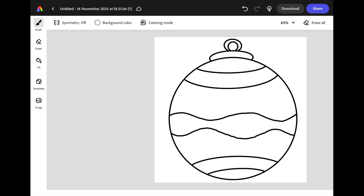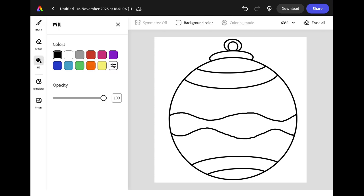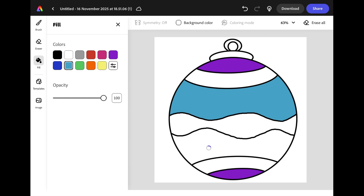If you want to colour in large areas you can use the fill tool. Select fill from the left hand menu and choose the colour swatch you want. On your drawing double tap in the area that you want to colour and it will completely fill with the colour you have chosen.